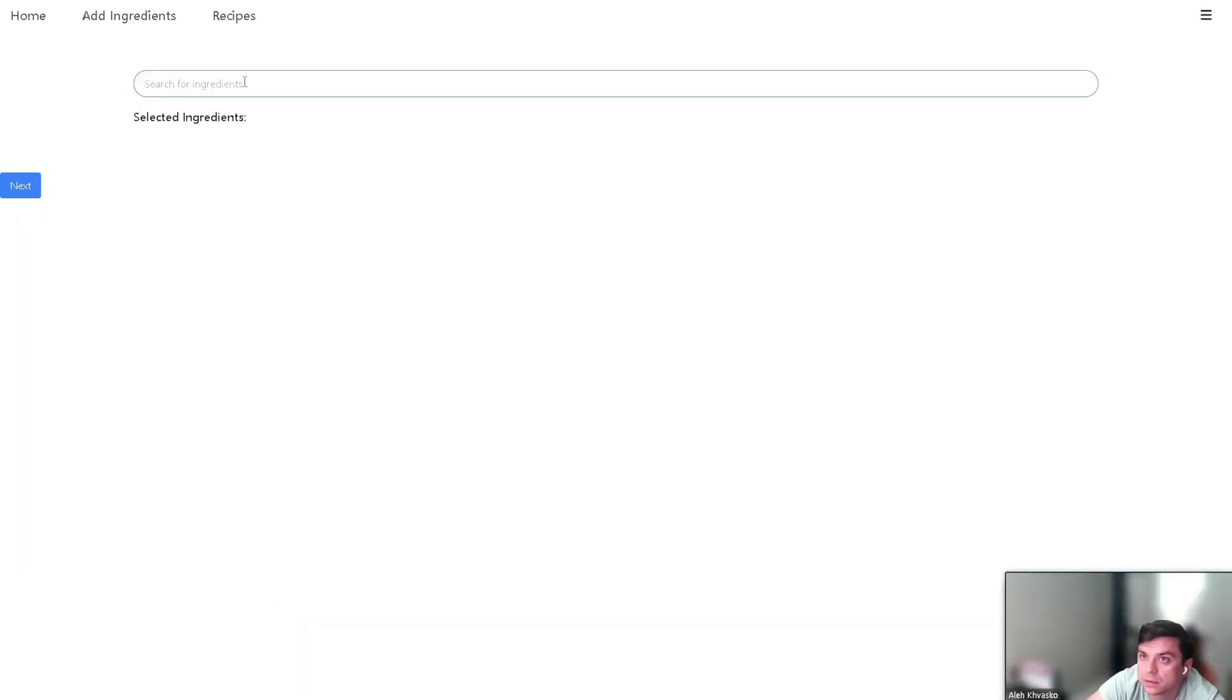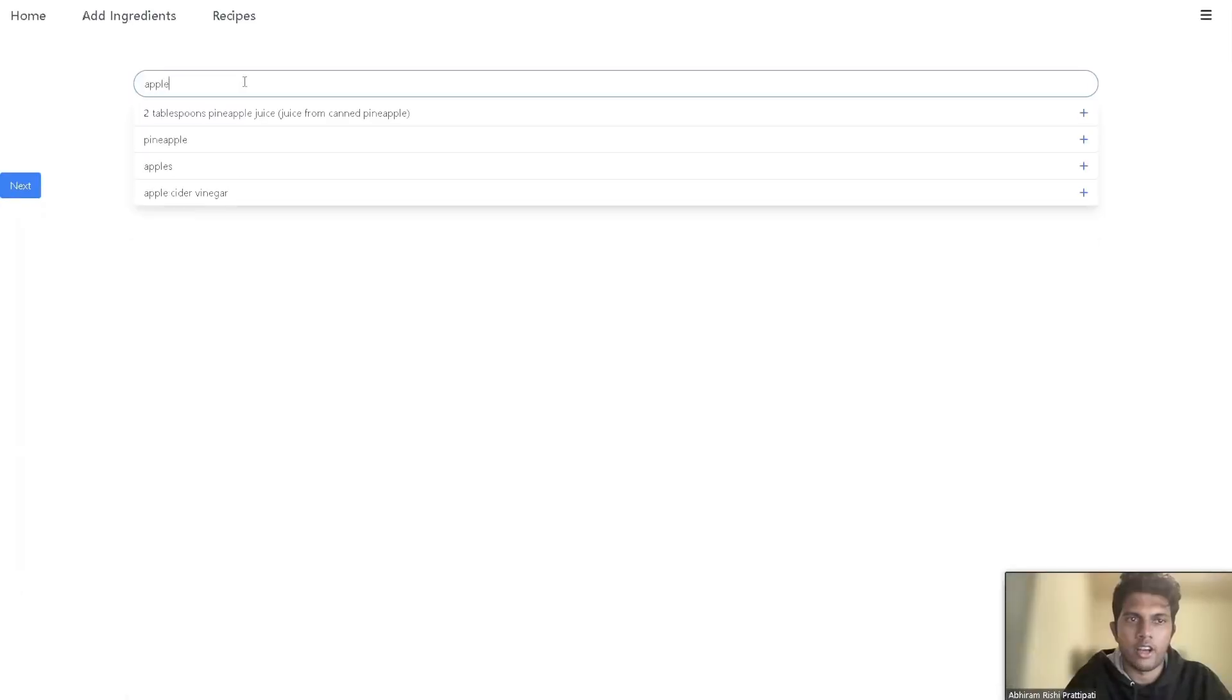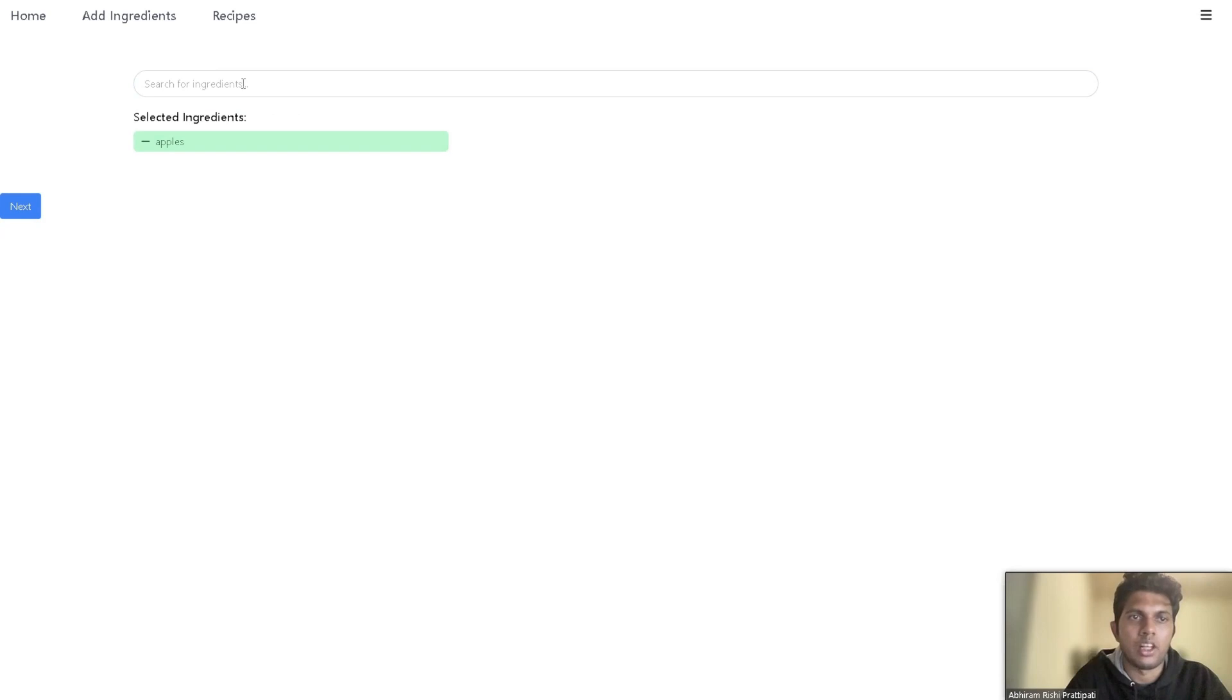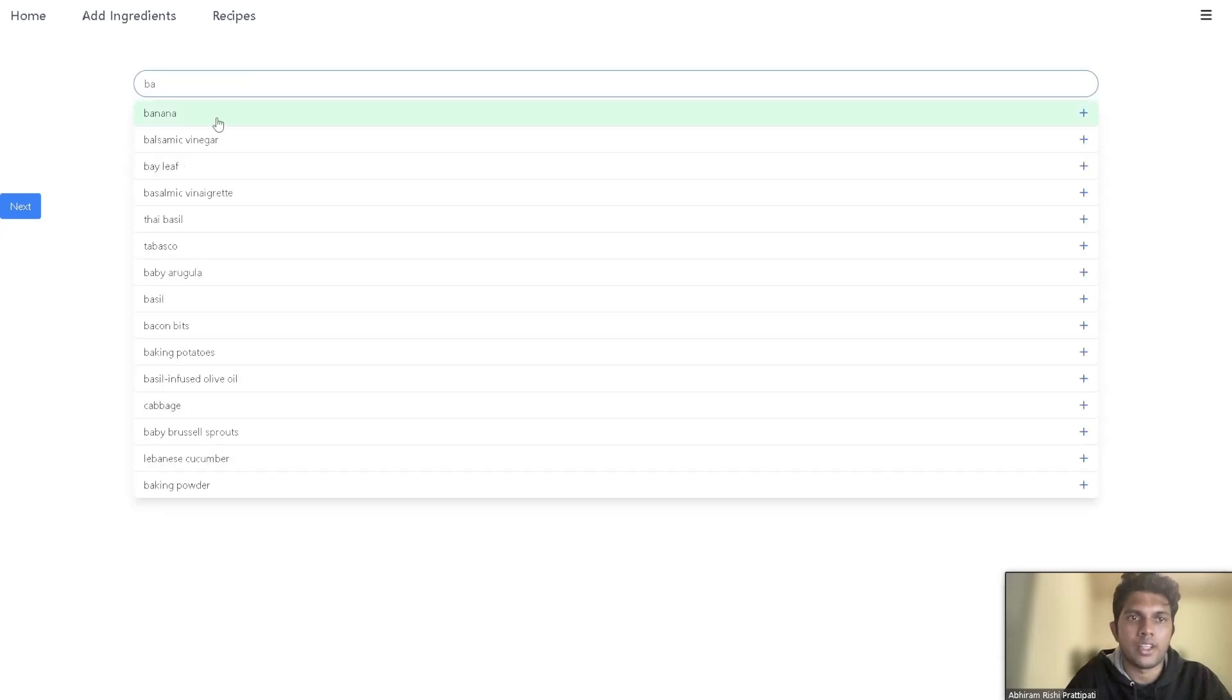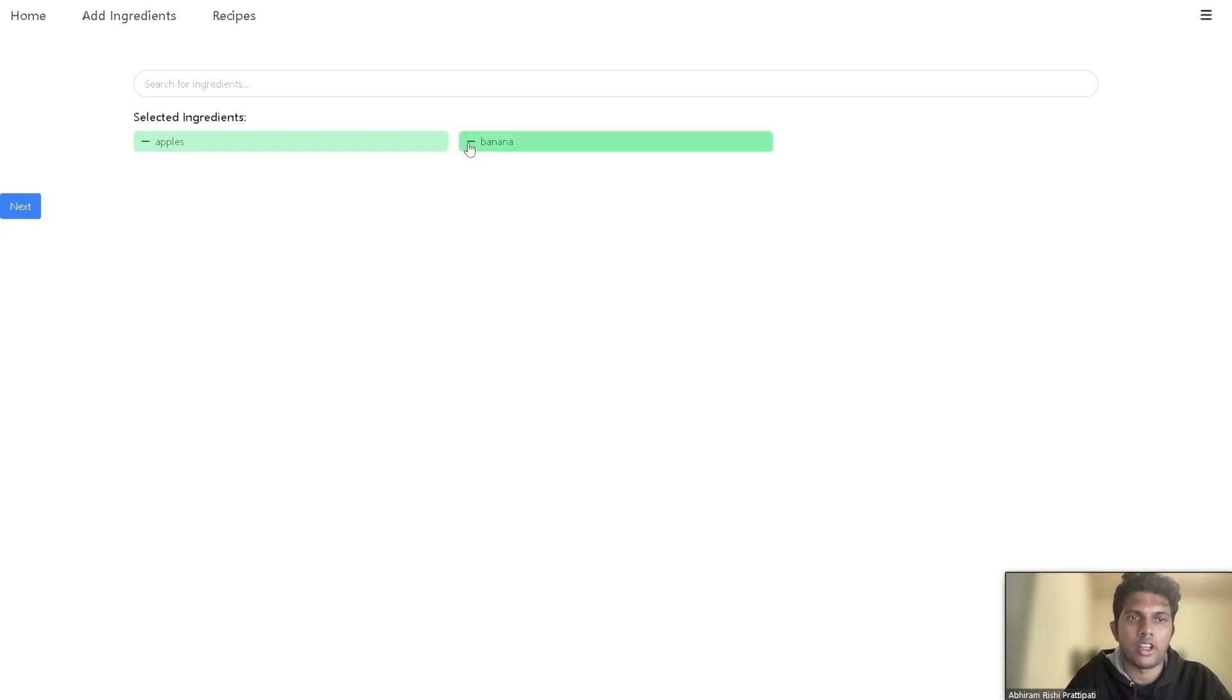Users can add ingredients that they already have. For example, we are adding apples, and the search bar auto completes the ingredients for them. We can also add other ingredients like bananas.